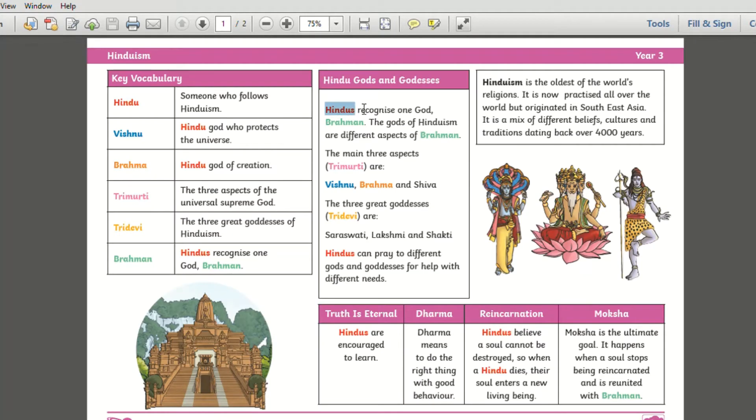Using this RE knowledge organiser covering Hinduism in Year 3, it has been carefully designed so that keywords related to topics are in specific colours.